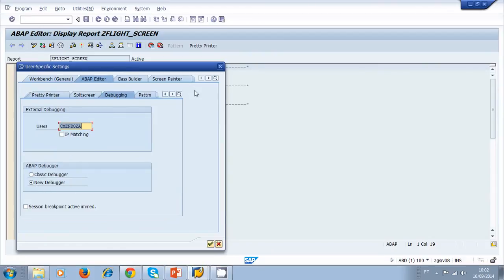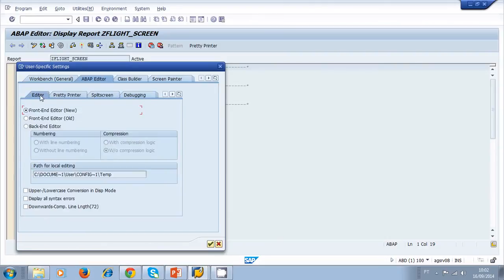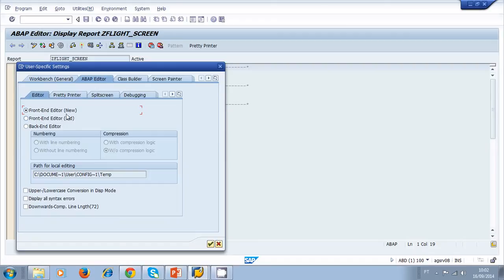Another thing you can change in the utilities is the editor. I'm using the front-end editor, the new one, but maybe you are using the old front editor. I prefer to use the new one, so if you have the old one just change it to new.